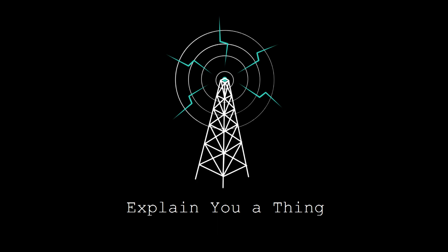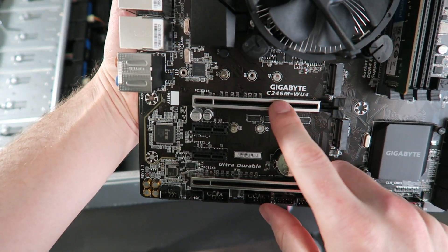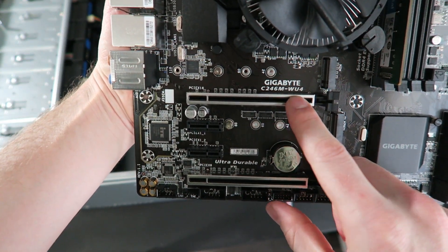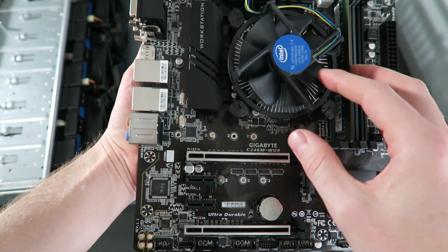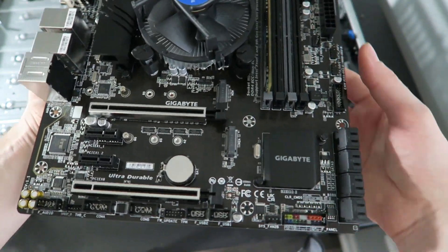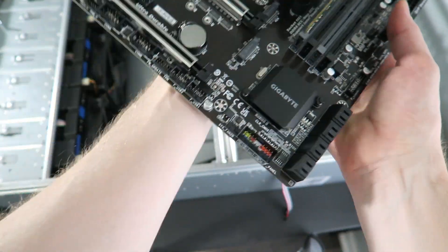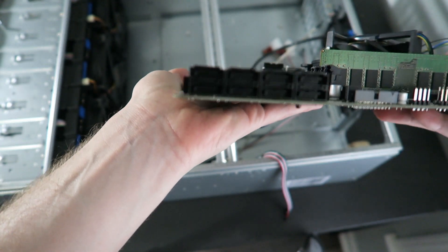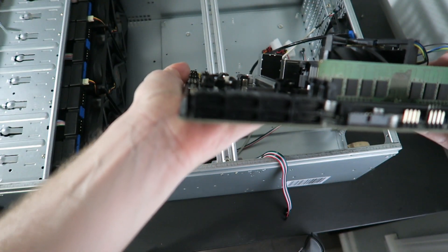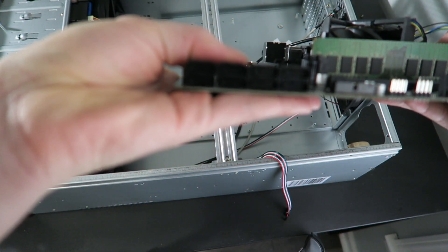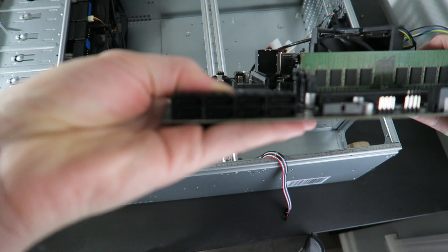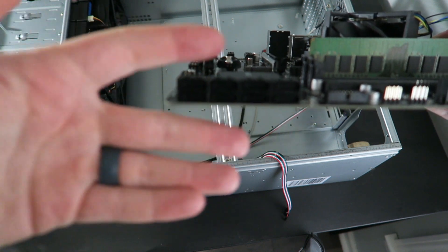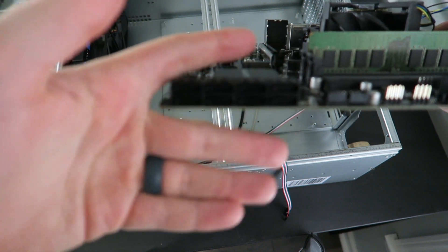This board here is the Gigabyte C246M-WU4. The main things I was looking for were support for ECC buffered memory, so actual error correcting code memory, two slots for NVMEs if I decide to expand later, and as many SATA ports as I can get.